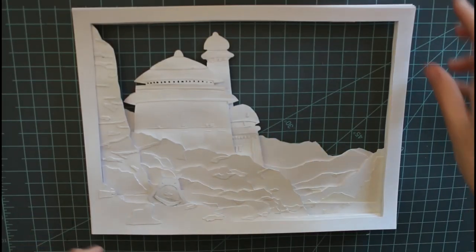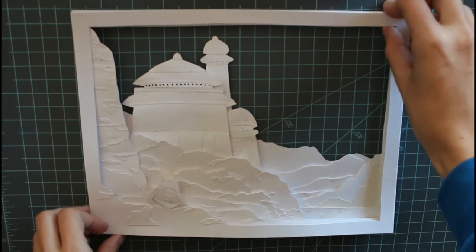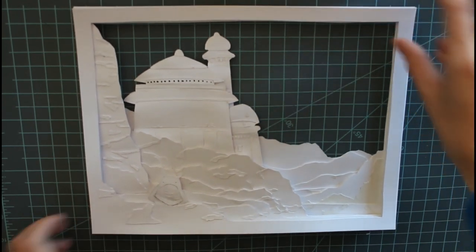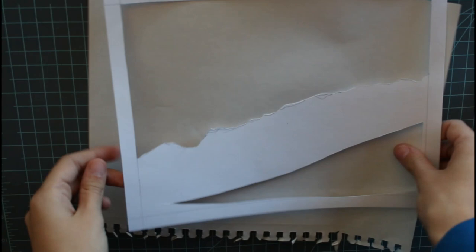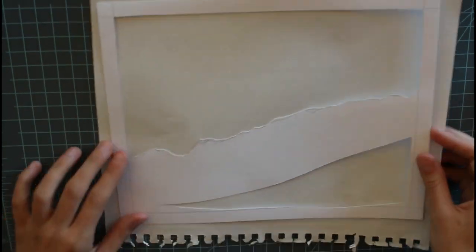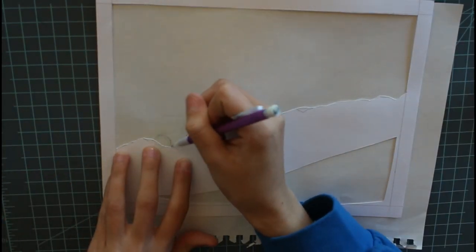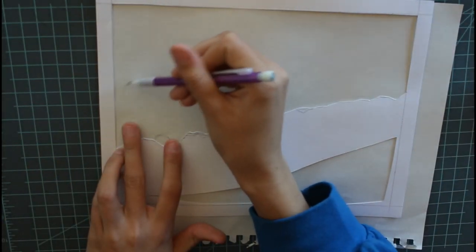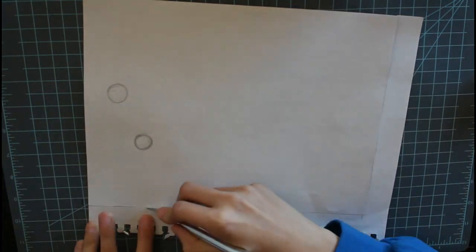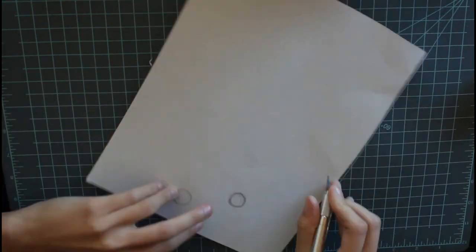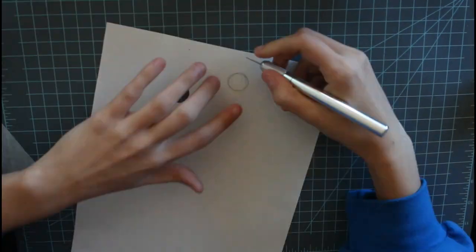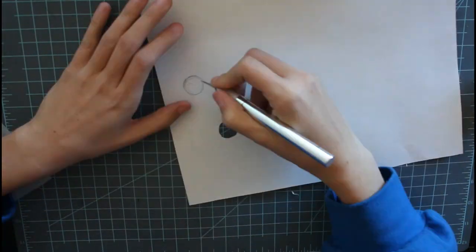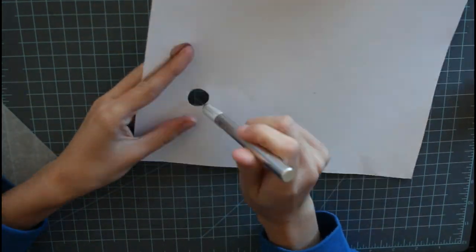And finally before I could assemble everything all together I had to do the sky. Which basically I used my thinner paper and I cut out where the two planets or stars are. I'm not sure what they are basically. And then I also added the cloud shapes with more thin paper and that looked pretty good.